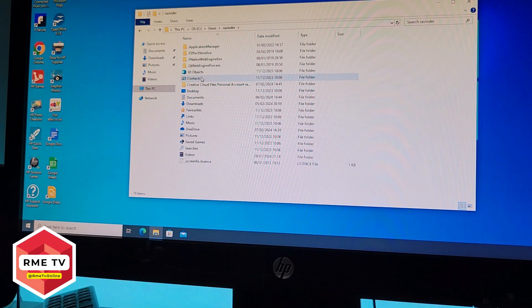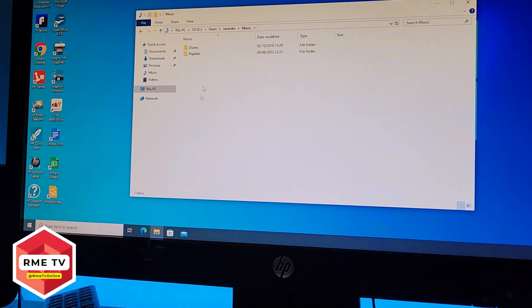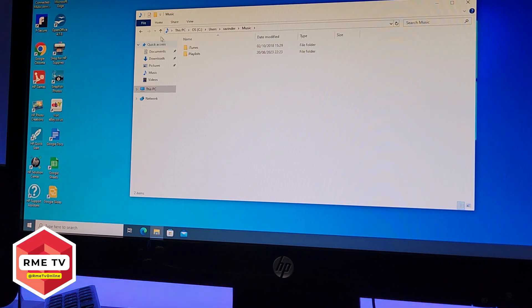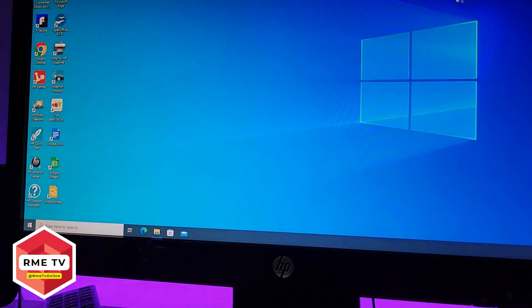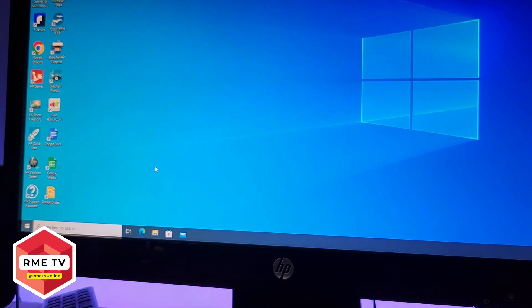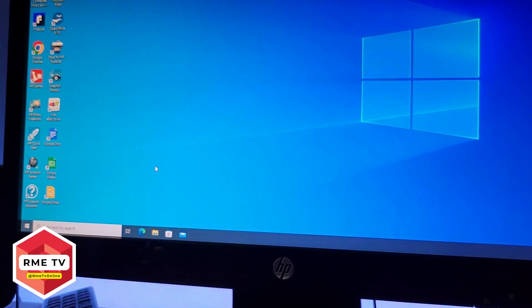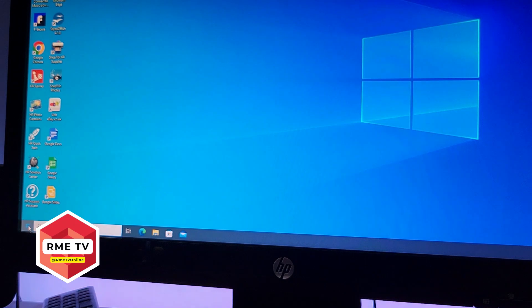So if I go into a file here, if I go to Music, you can see all my music folders are there as well. So if you do get the temporary user file and you can't find your files and documents and pictures and stuff like that, that's how you find them.